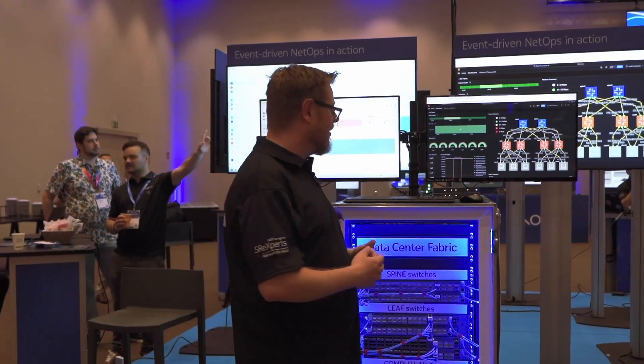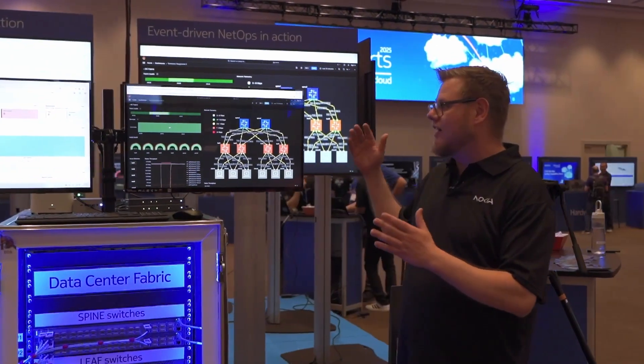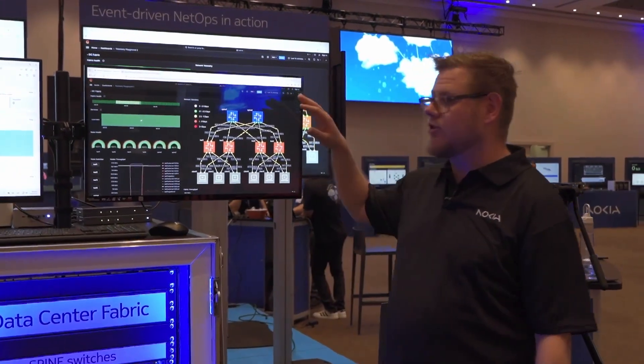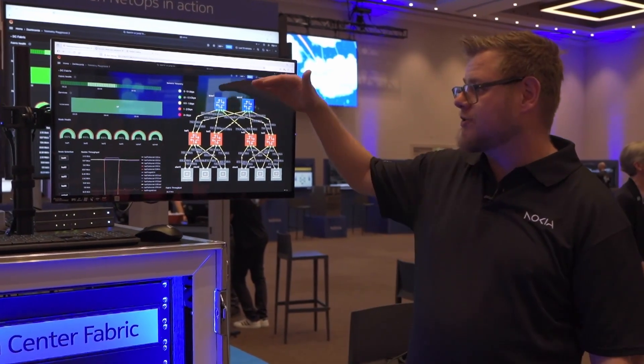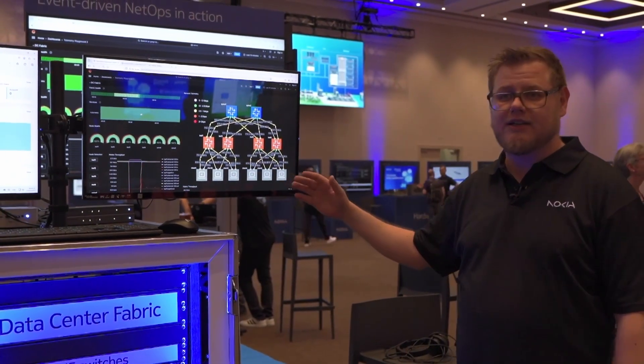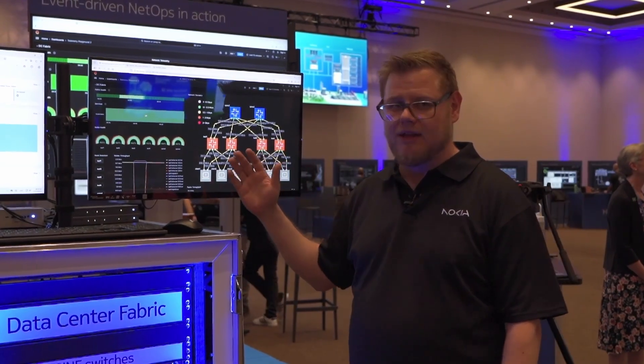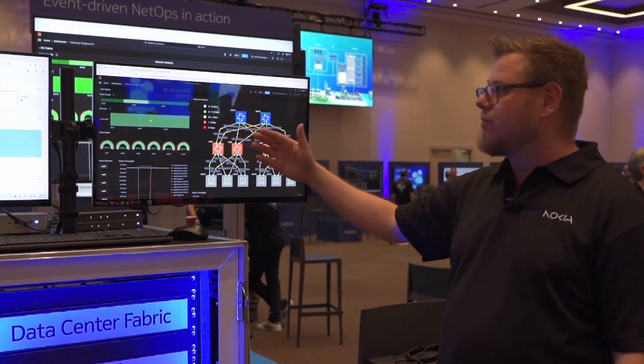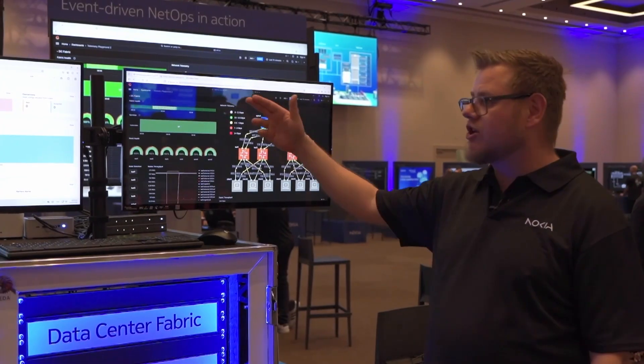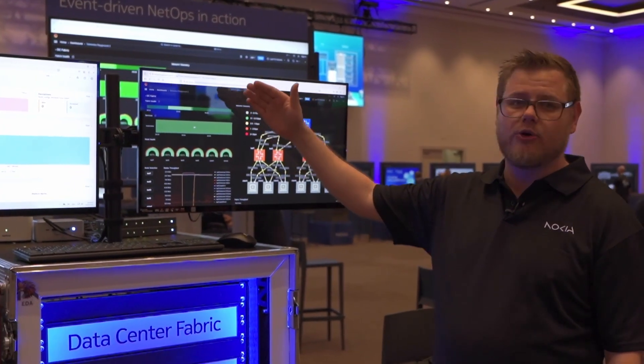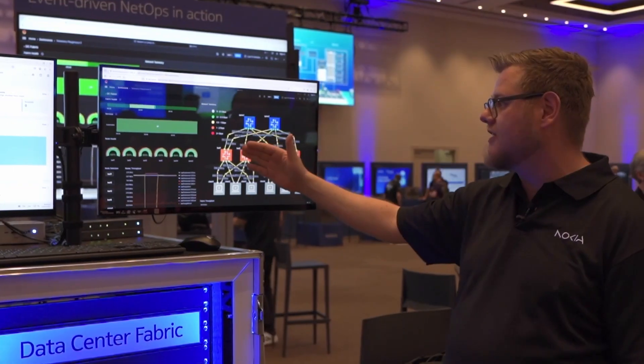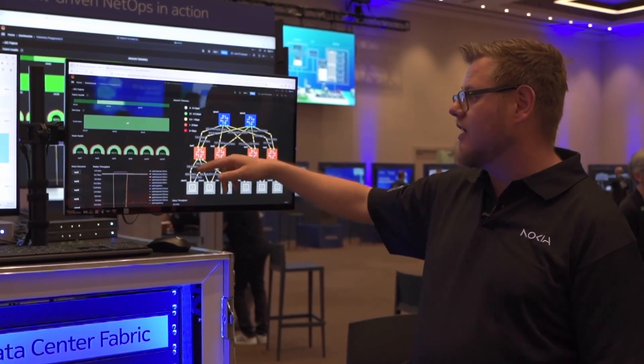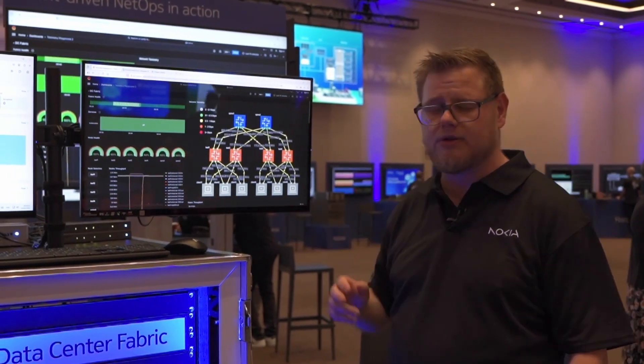We have here a very nice Grafana dashboard that's showing our topology, replicating what we have here in the box—the two spines and the four leaves and some clients running traffic via our fabric. This Grafana dashboard is quite feature-rich. We are showing here a lot of different values: fabric health, interface states, interface rates and much more.